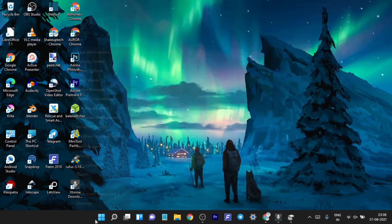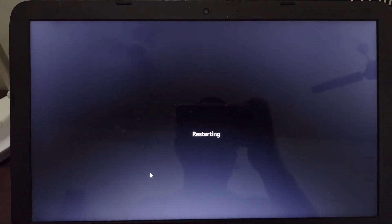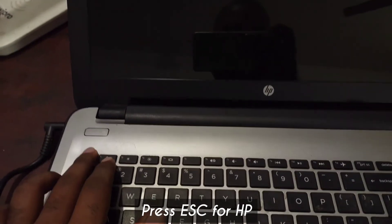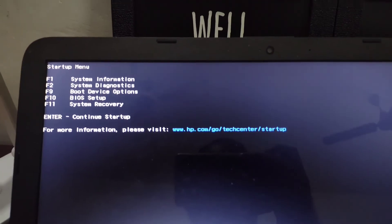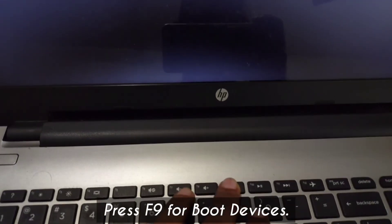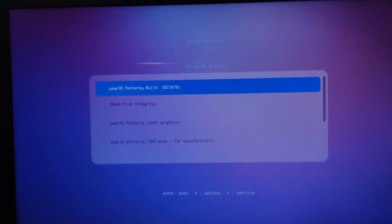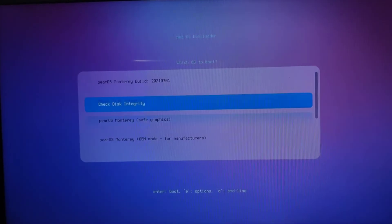Now we need to boot into the BIOS of our computer. While restarting on my HP laptop I have to press Escape, which will show the BIOS options. Use the F9 button to select Boot Device Options and locate our USB. Once you tap on that, you will see the bootloader option — just select the first Pear OS entry.